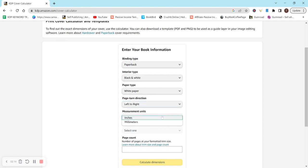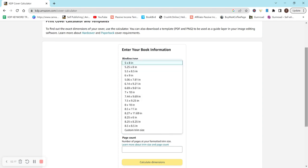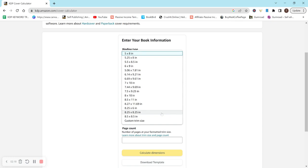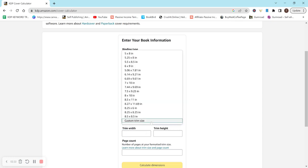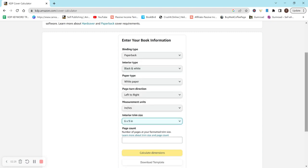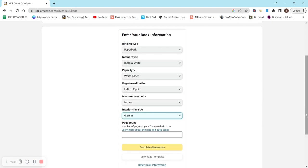For measurement units, whatever you have is great. I normally do inches. You could do a custom trim size right here and then it'll let you put it in or you can just select one. So we'll do a common 6x9, which is kind of a common size.